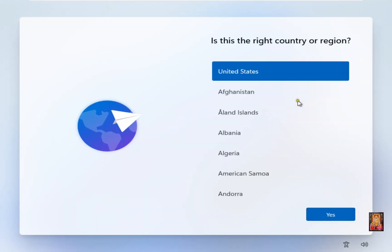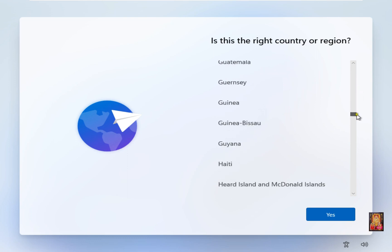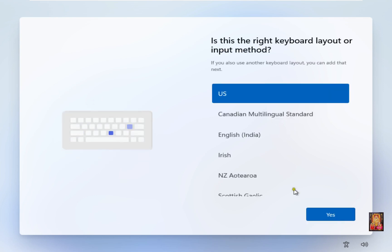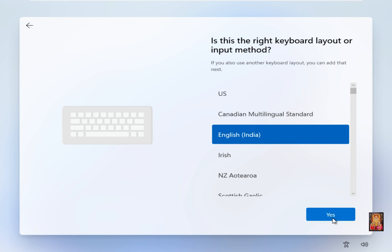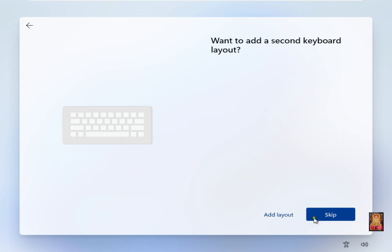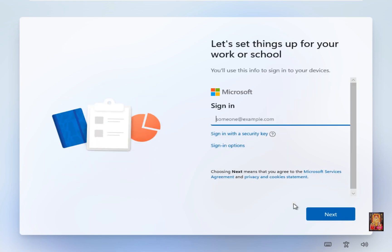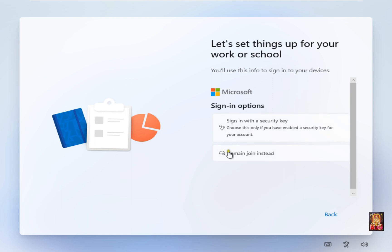Choose your country. I will choose India. Click yes. Choose your keyboard layout and click yes. Click skip. Click yes for the options shown.